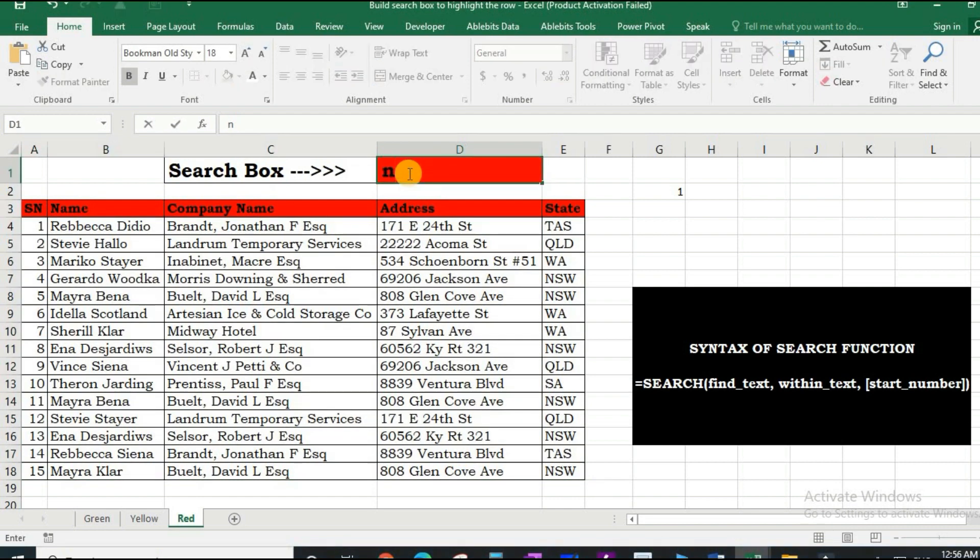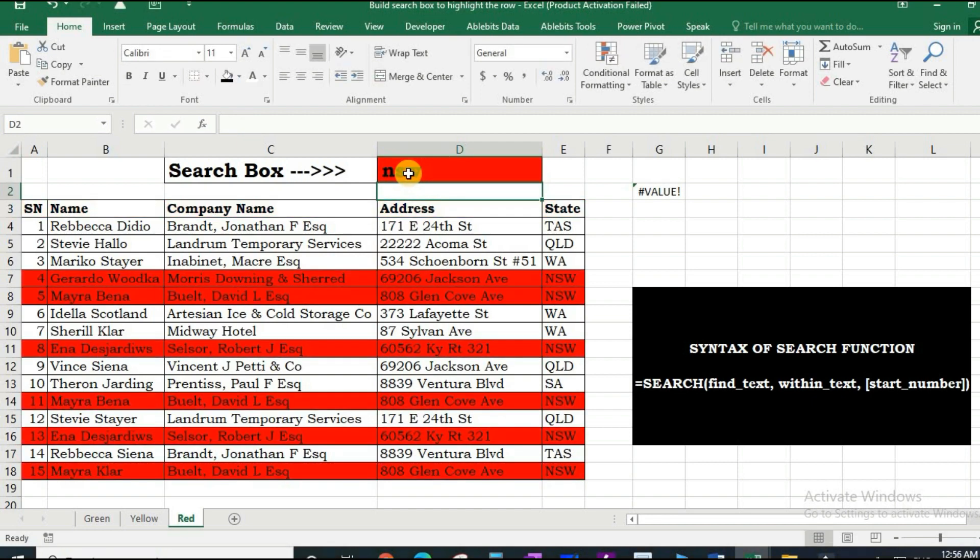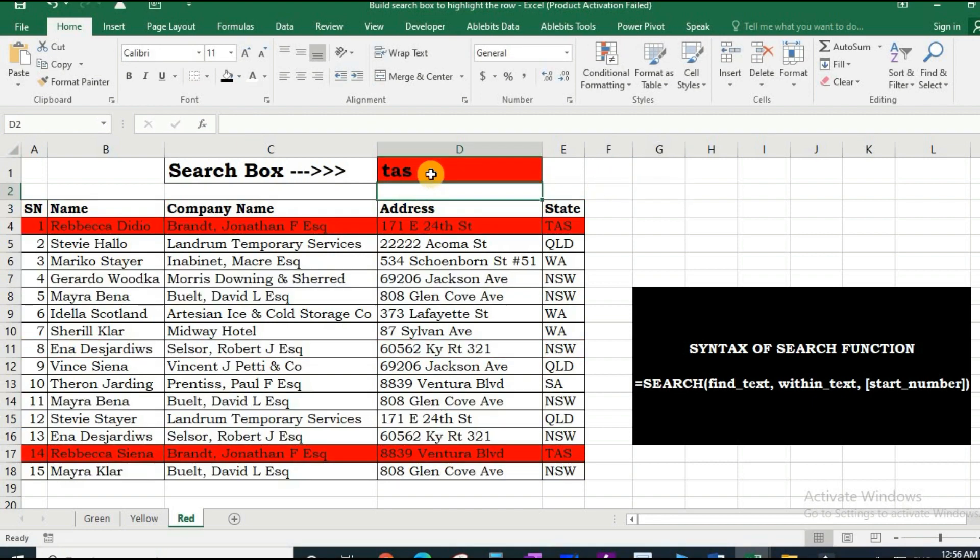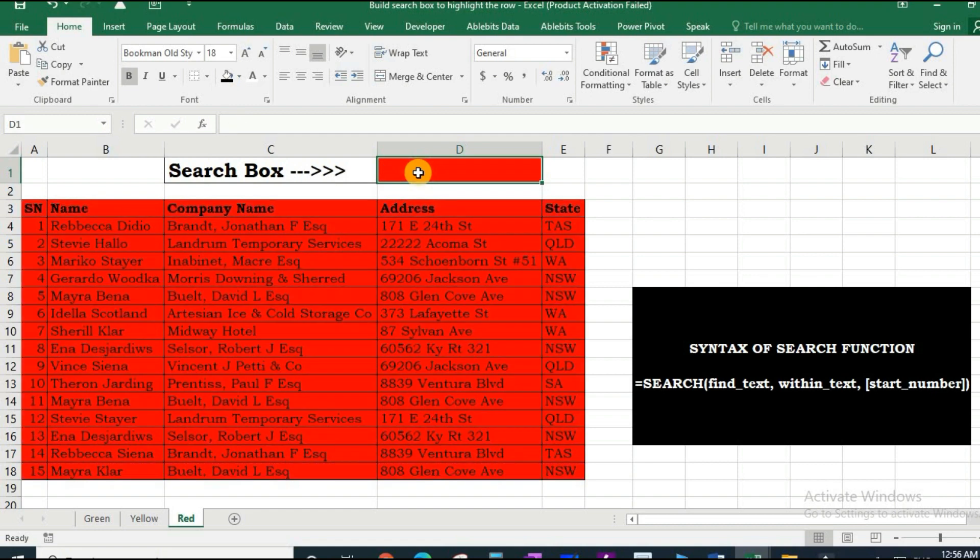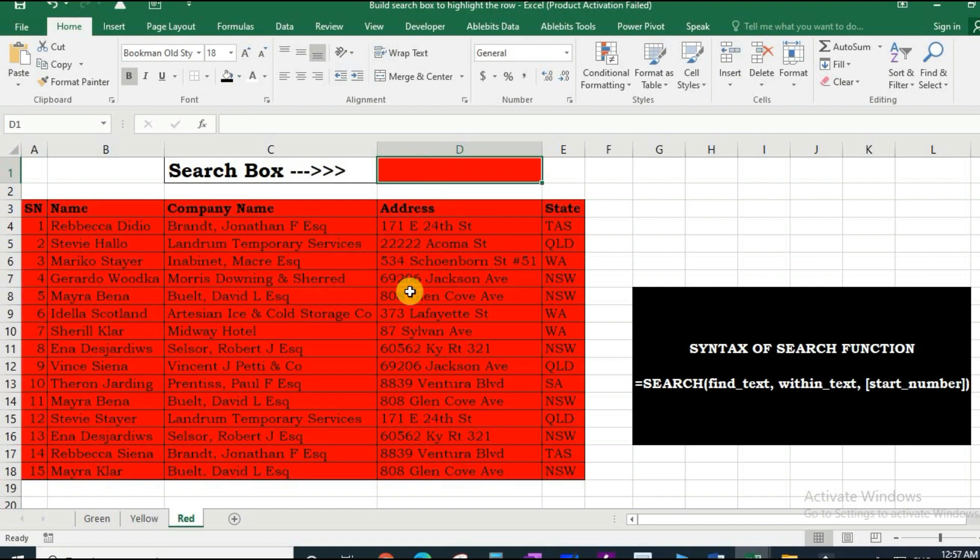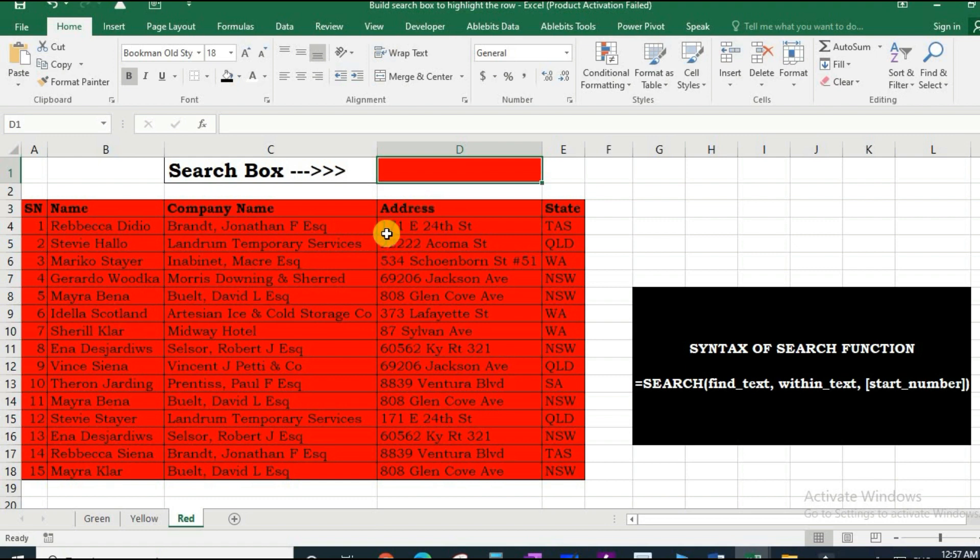Now everything is running fine as long as there is some string in D1, but the moment we leave it blank it still highlights the table. Actually, it is searching the empty string in the given table and is able to find it, that's why it still highlights the table.